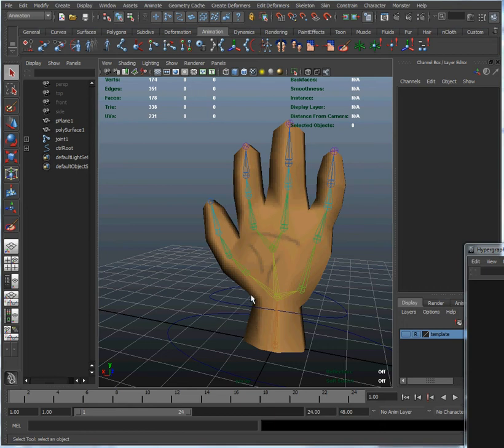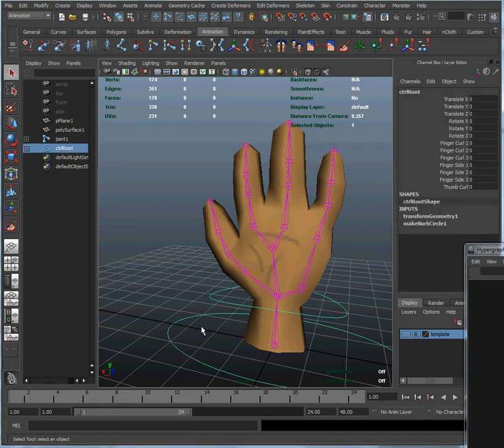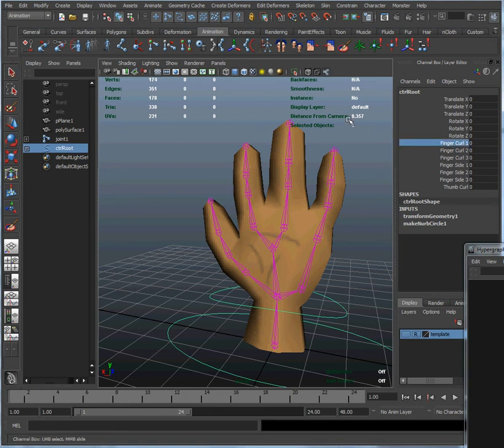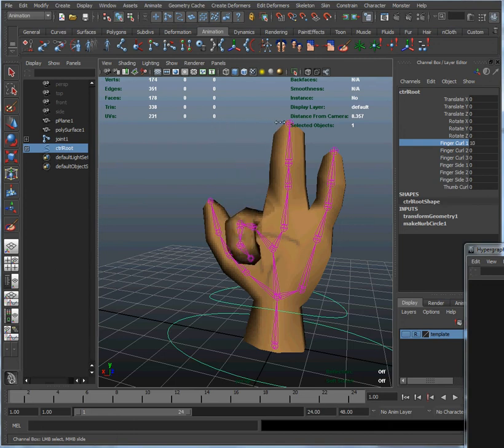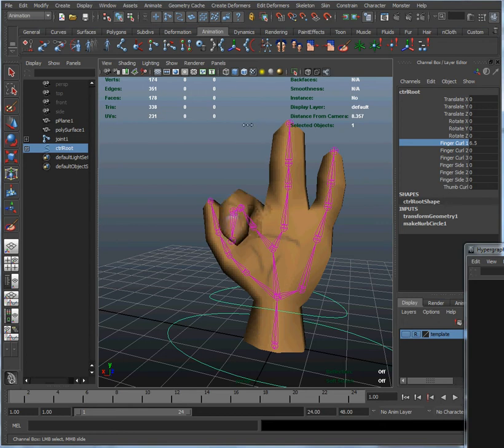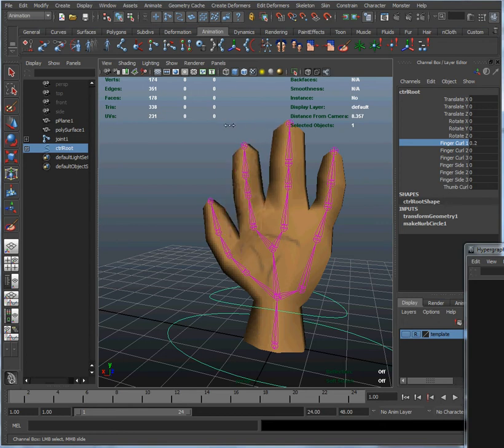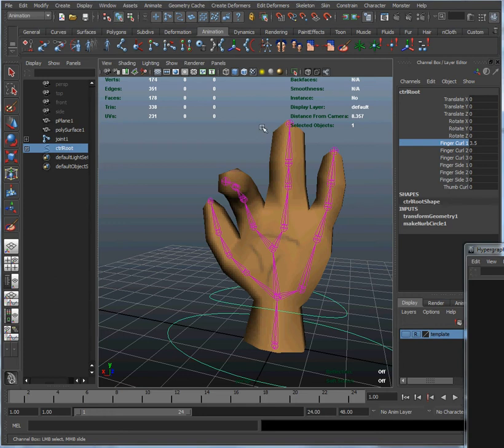So to show you why this is important, let's start by selecting our root control down there and our finger curl attribute up here. And let's just use that by wiggling back and forth by clicking the mouse button and dragging it up here. And you notice when we move the finger, not only are we moving finger number one, but over here finger number two, this little bit right here is moving slightly.